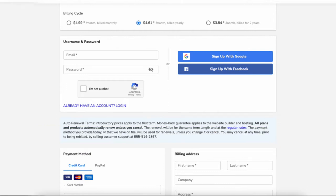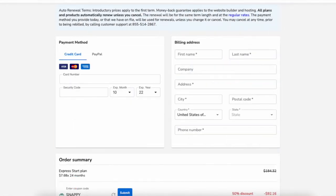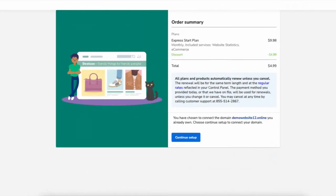Next you'll want to enter an email and password for your account, then enter your payment information and billing address information. Scroll down to the order summary section. You'll see the Hostgator website builder coupon code is automatically entered and saving you 50% off. Click the confirm purchase button. You'll now be directed to an order summary page and will receive an email about your purchase. Click the continue setup button.